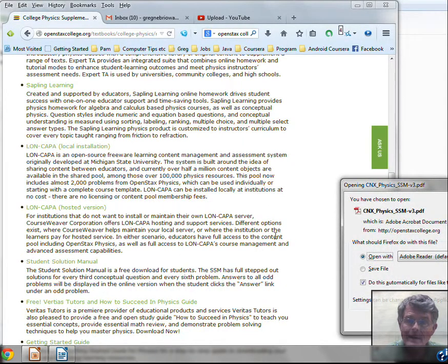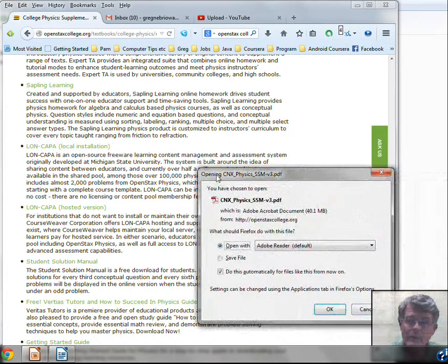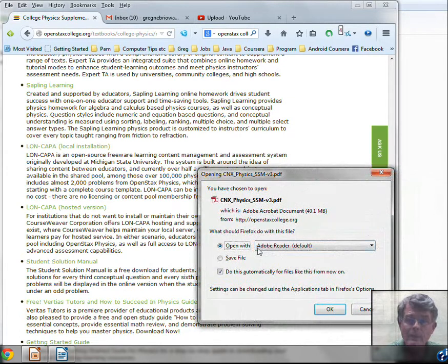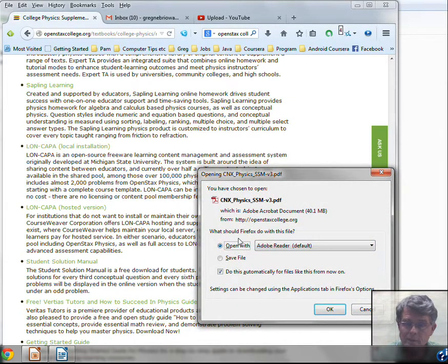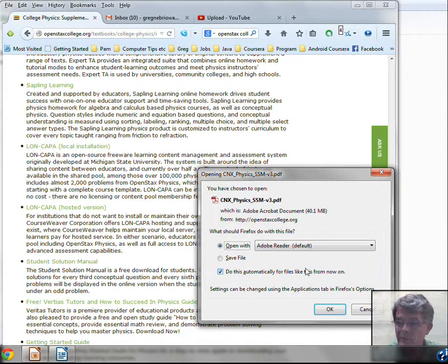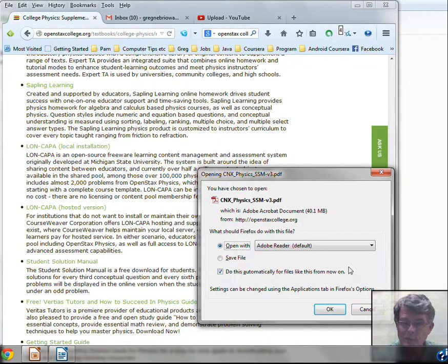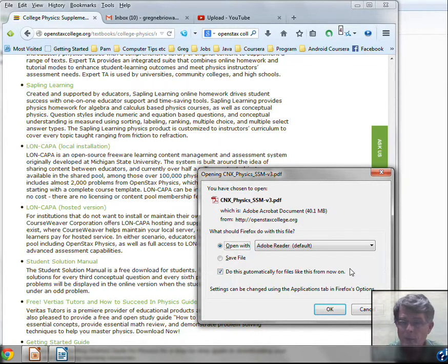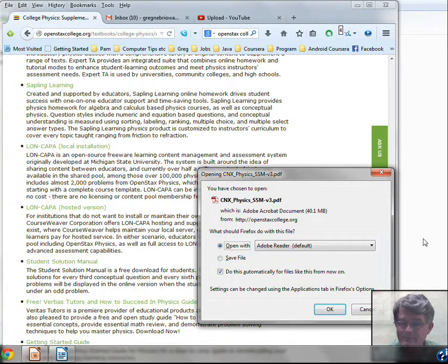And again we have here a PDF file that you can open. This has step-by-step solutions of some of the problems at the end of the chapters. So there's our introduction to openstaxcollege.org and our physics textbook. And with that, I'm going to stop this video and we'll see you in other videos.